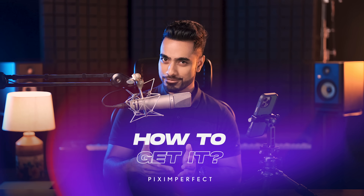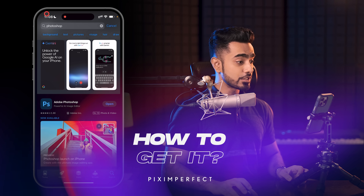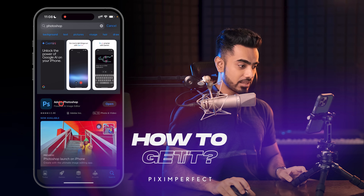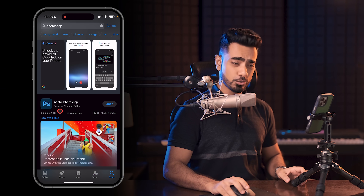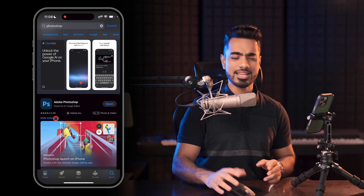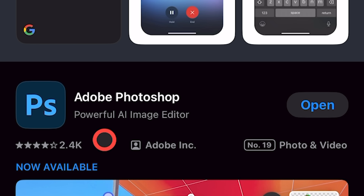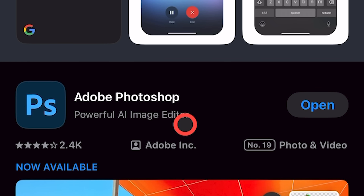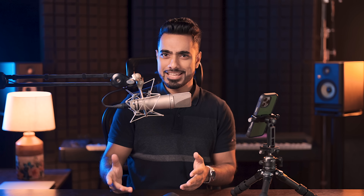All you have to do is go to your respective app stores, search for Photoshop, and there it is — Adobe Photoshop. I don't know why they had to title it 'Powerful AI Image Editor.' Yes, there are AI features, but still, it's Photoshop.